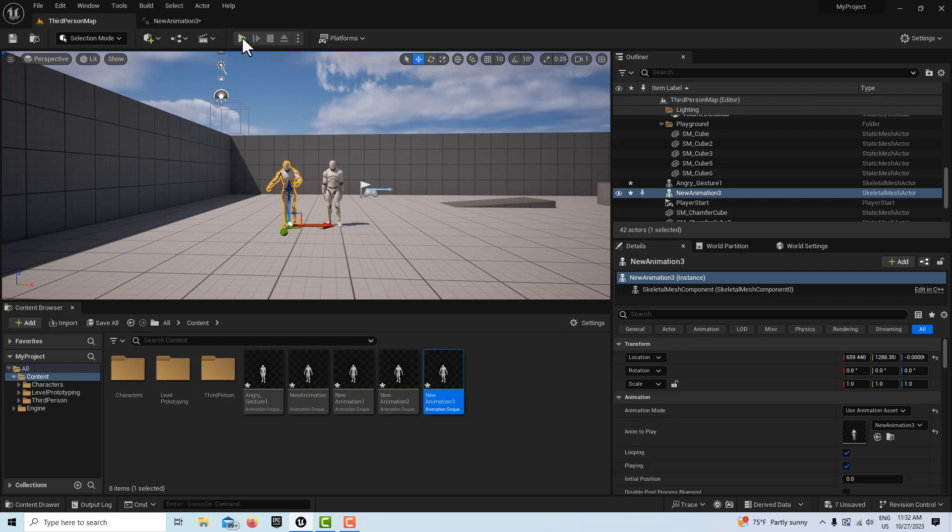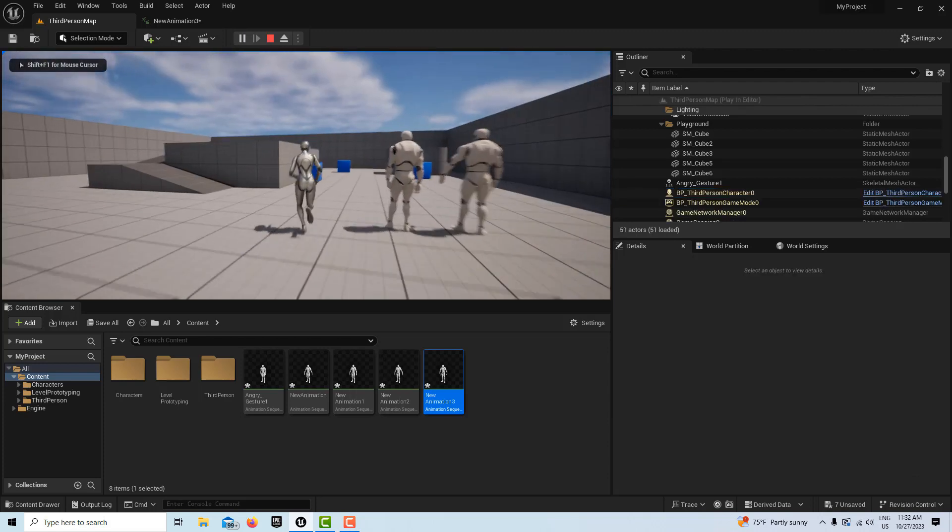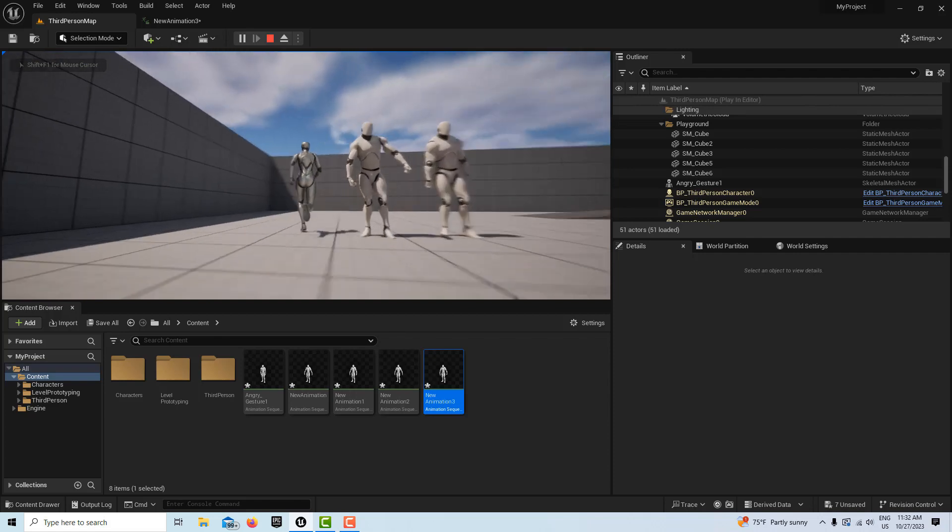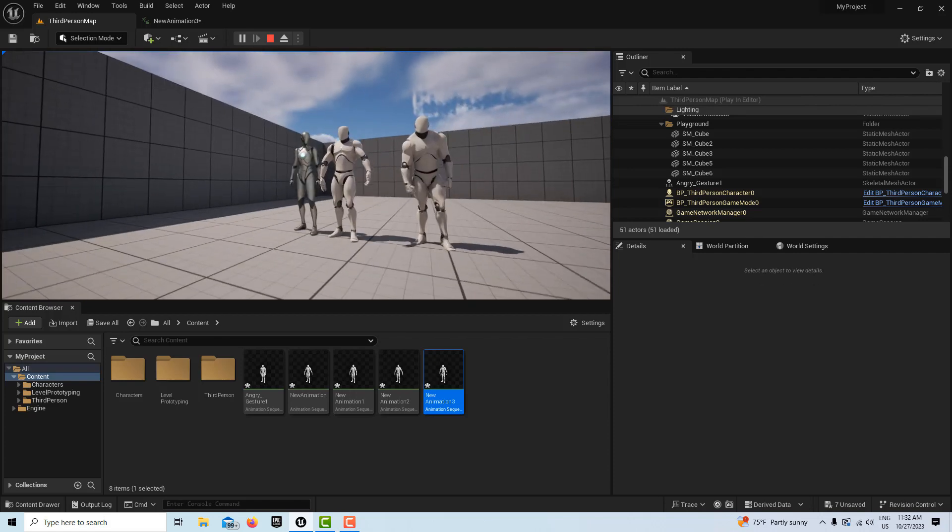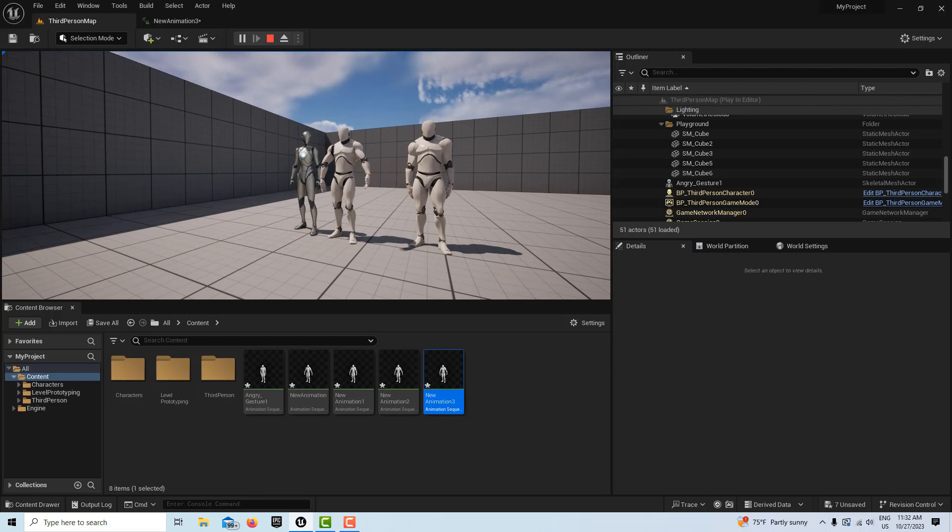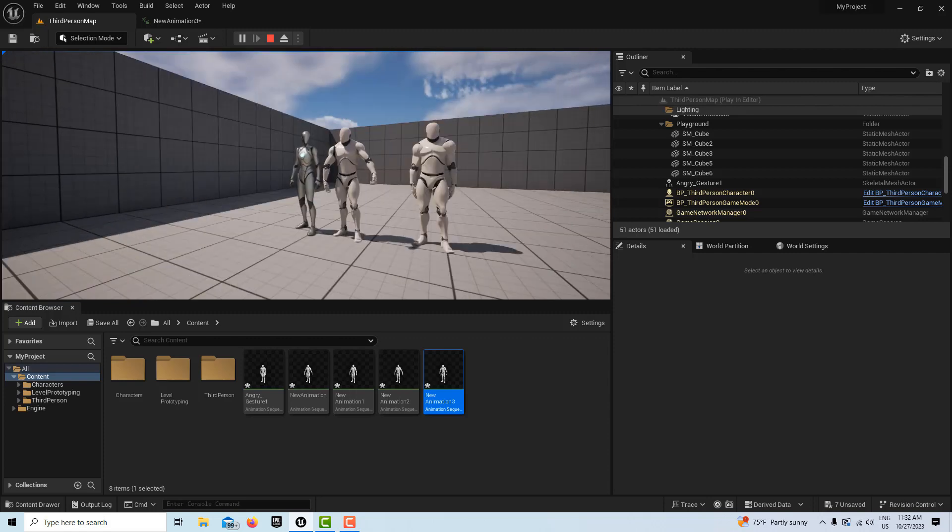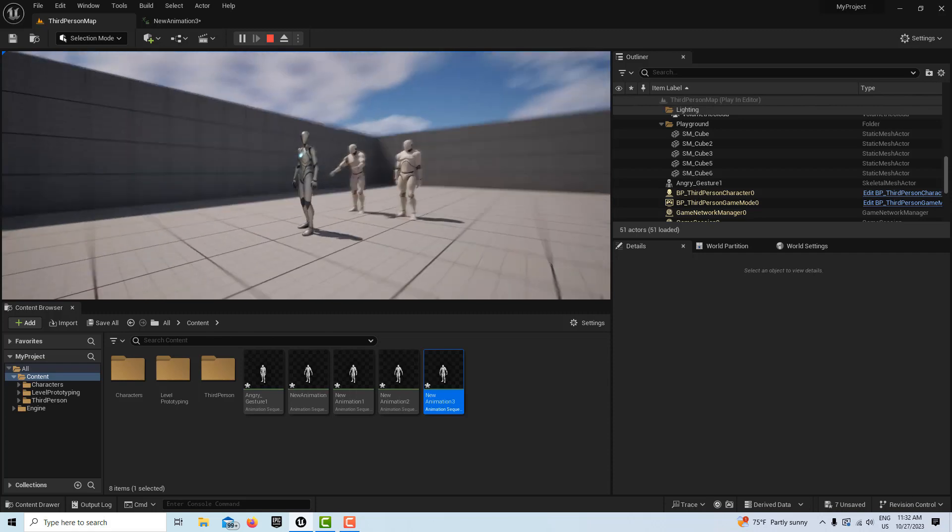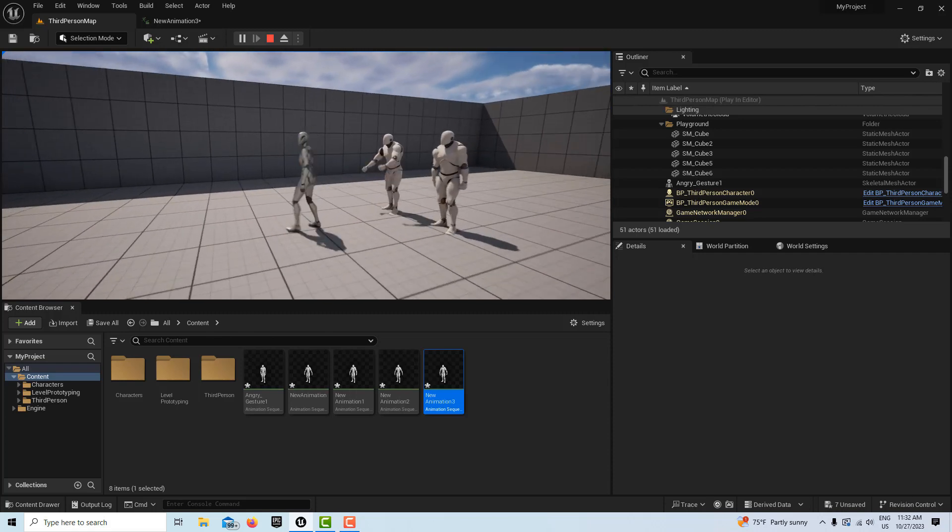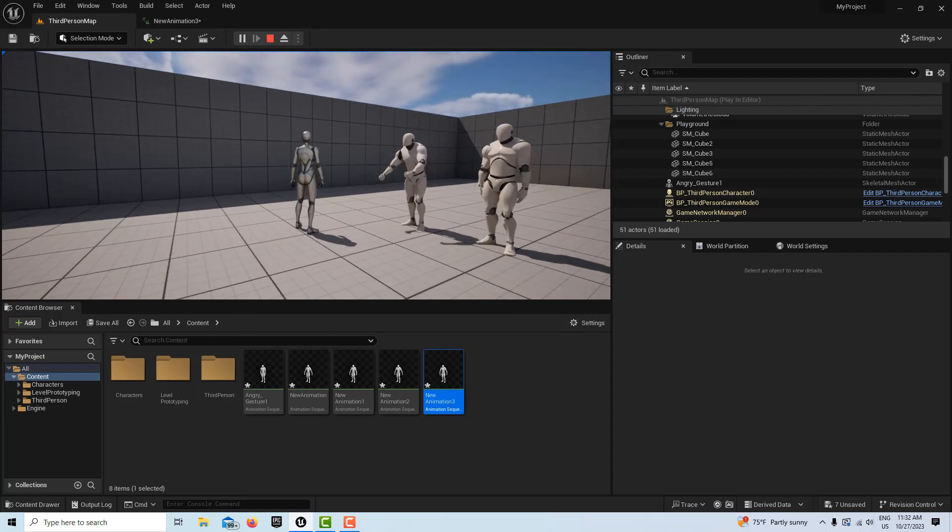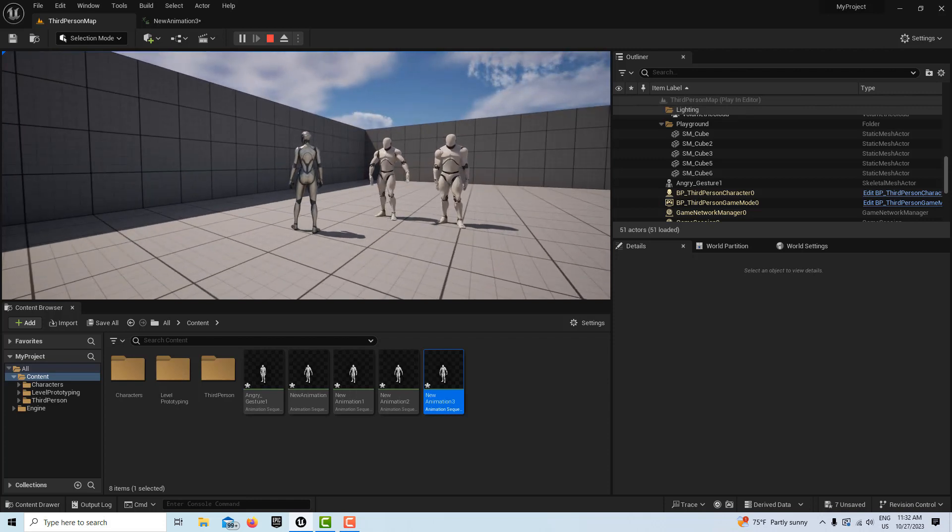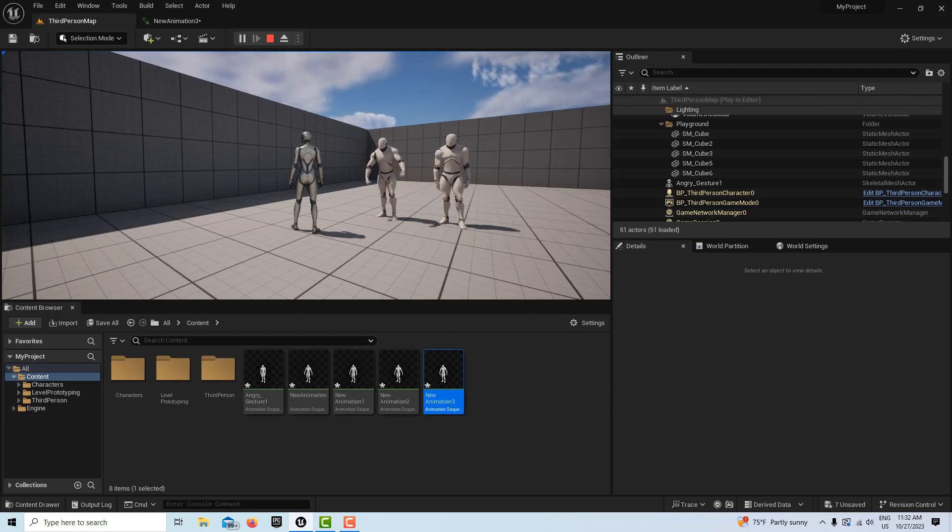And here we got two animations. My camera's a little weird, but you'll see the one on the right,